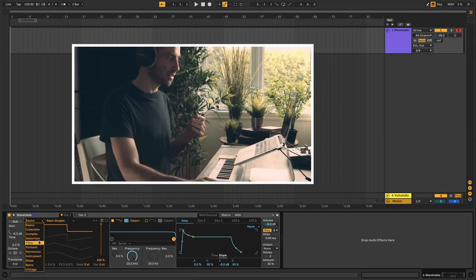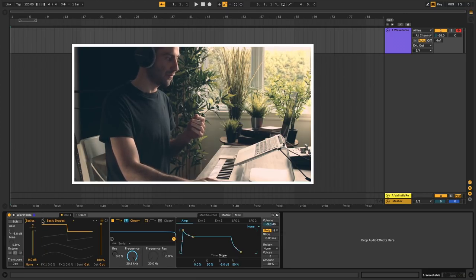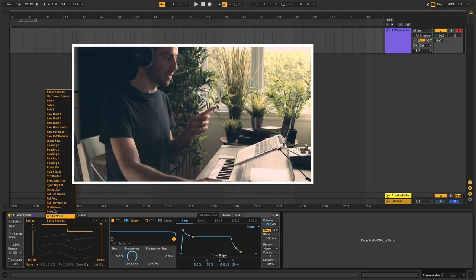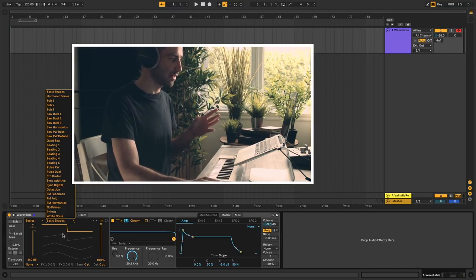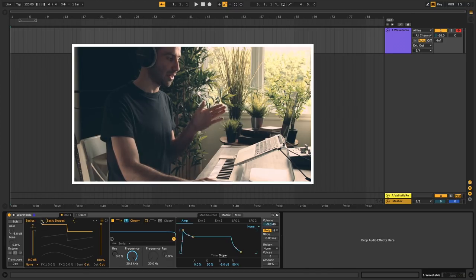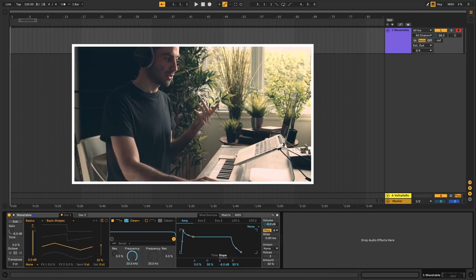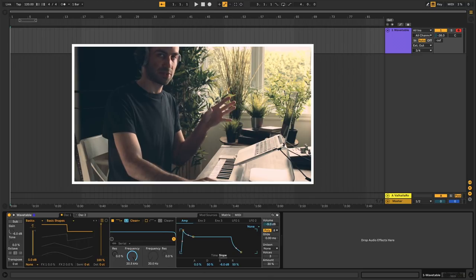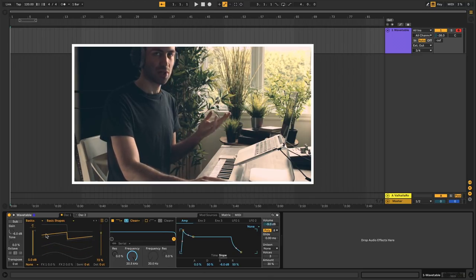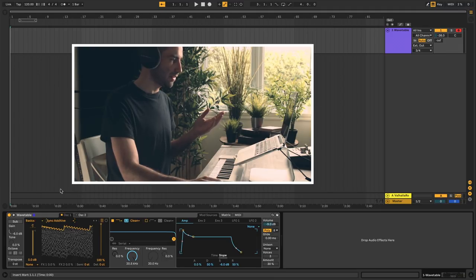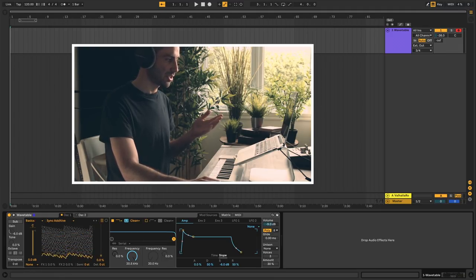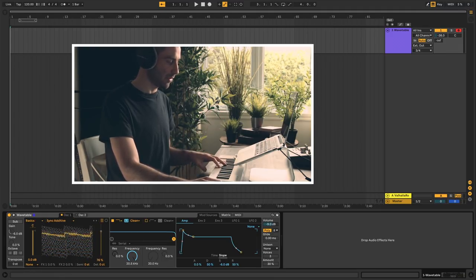There are categories and subcategories, so there are tons of different tables to choose from. You have basic, complex, distortion, filter — tons of different categories — and for each category there's a whole set of subcategories. Right now we're in the category called Basics and subcategory Basic Shapes. Here you see your standard subtractive synth waveforms, which are not very interesting because you can get those in other synthesizers. But then you can get into some crazy stuff where the shapes start getting really wacky.